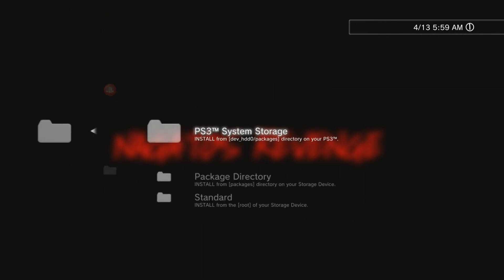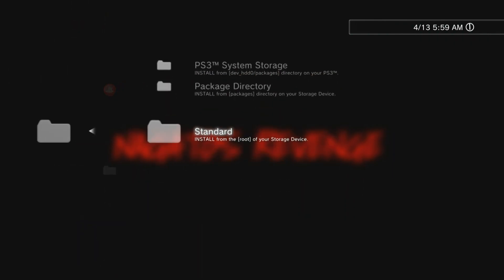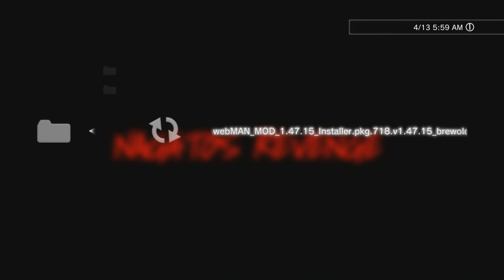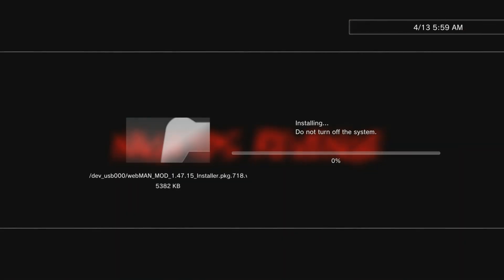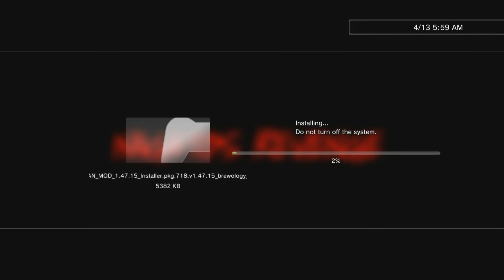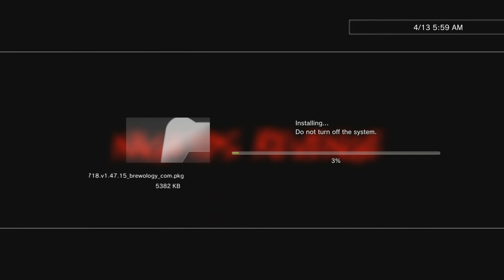Now what you want to do is go to the second option where it says install package files. Then from there, you want to go to the third option and you should see webman mod. Go ahead and install the package just like a normal package, like you would with any homebrew. I'm assuming that you guys already have Rebug custom firmware or any type of CFW.